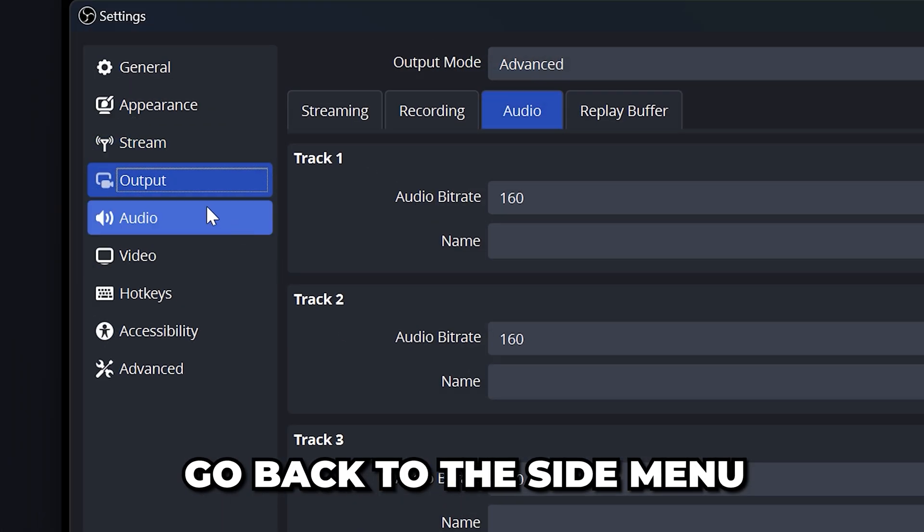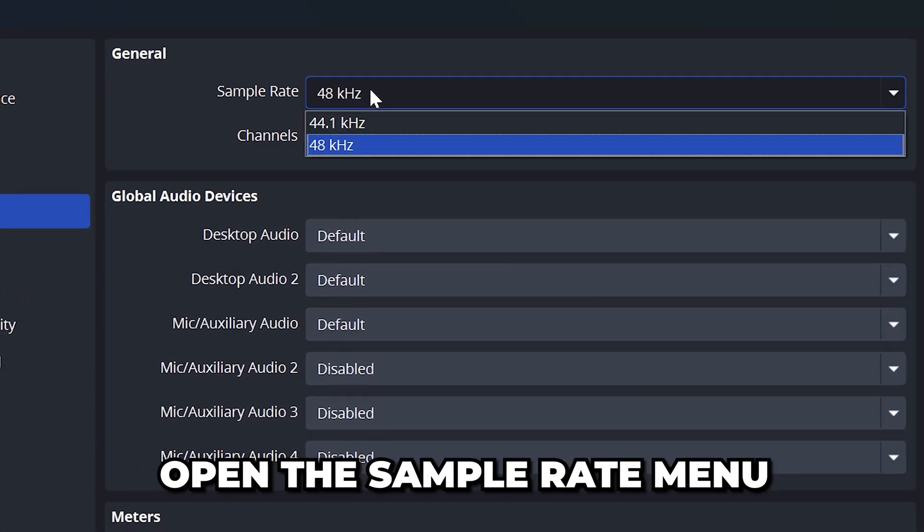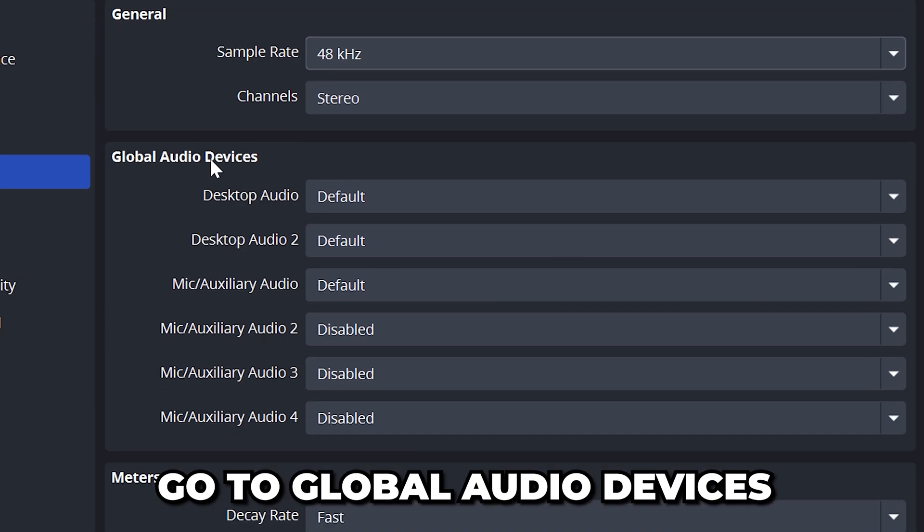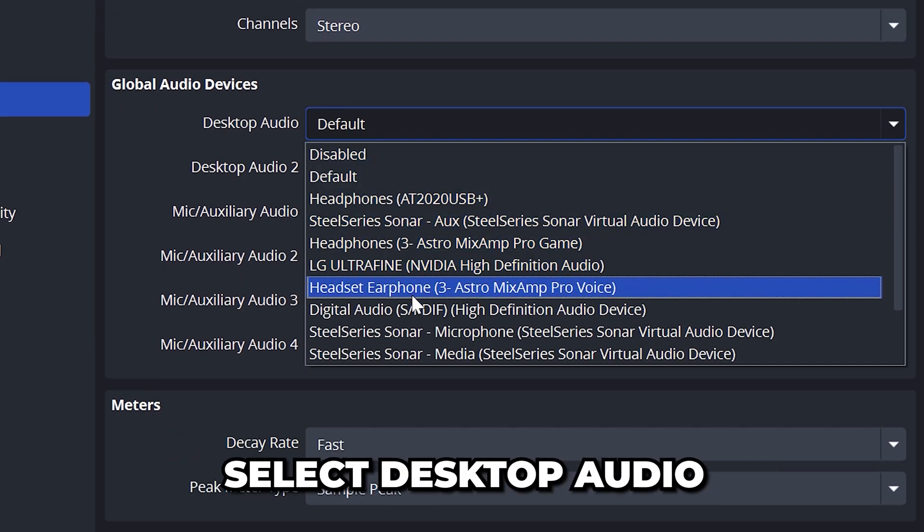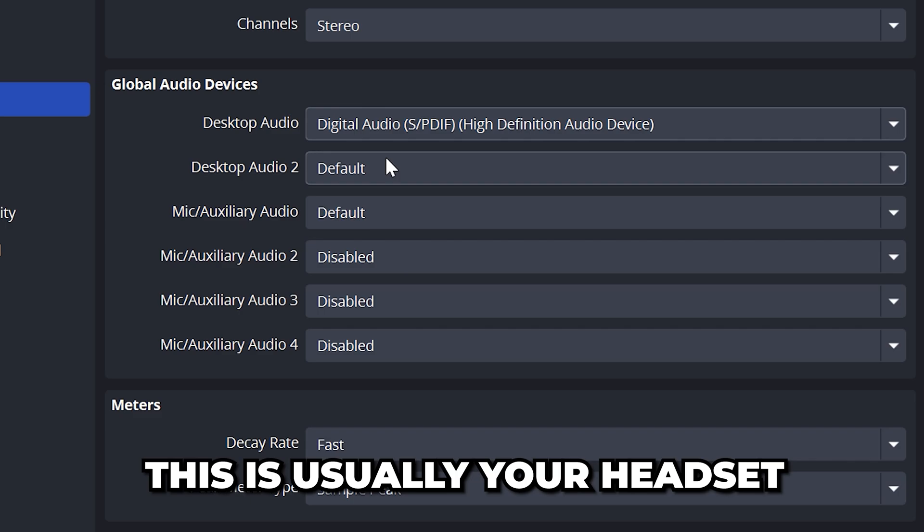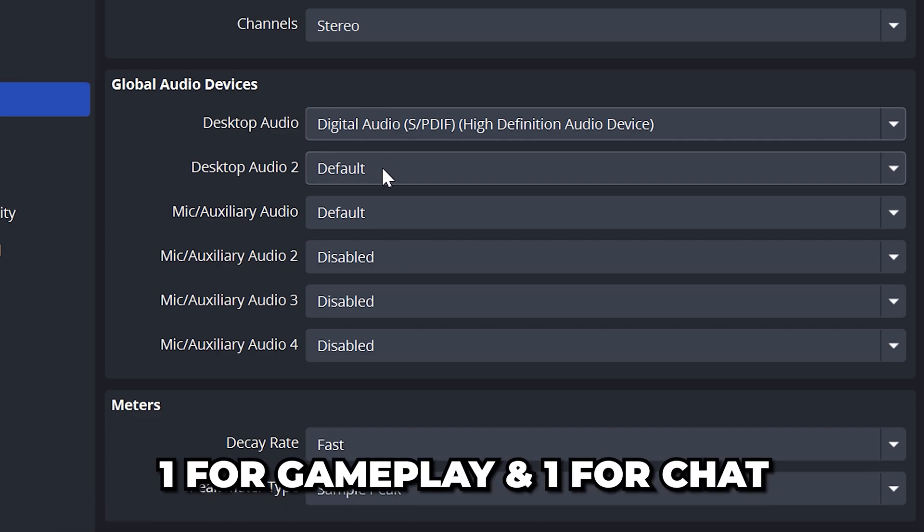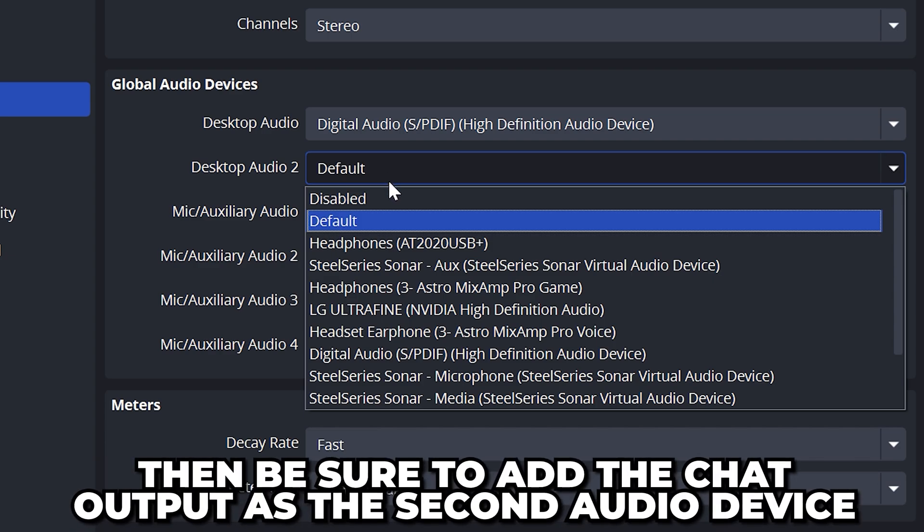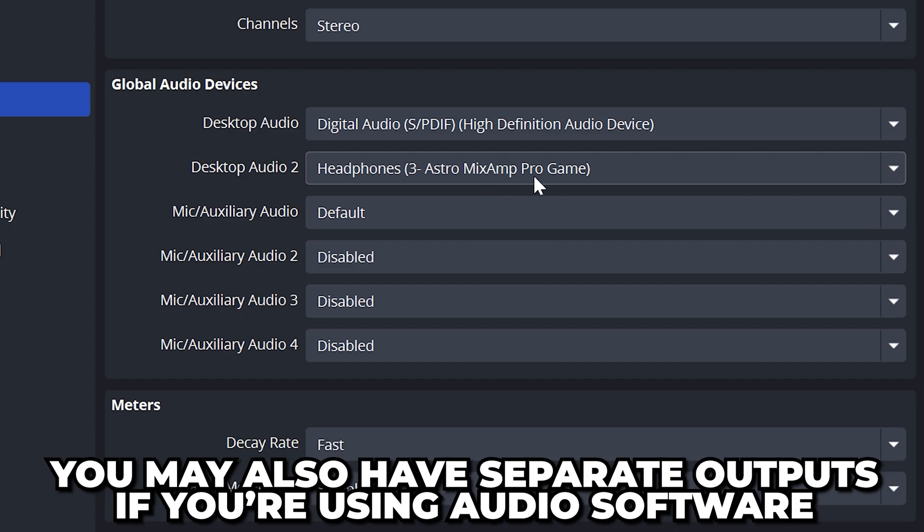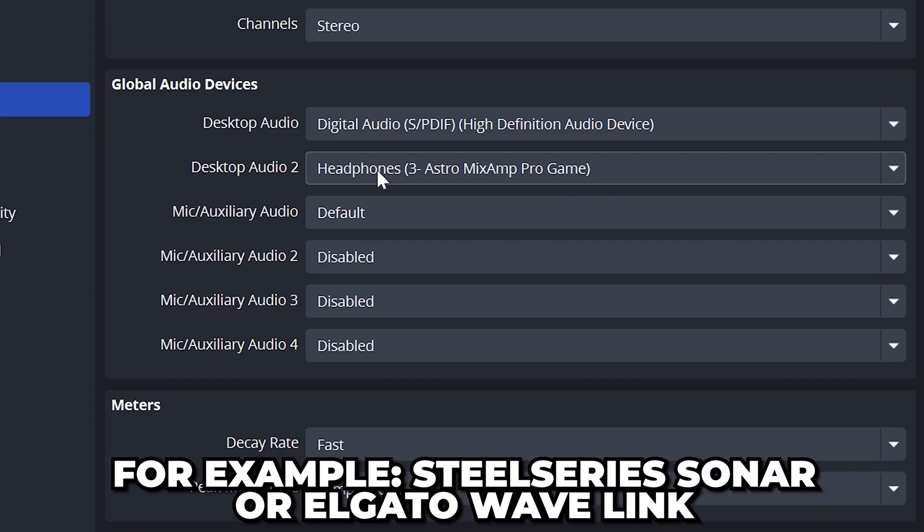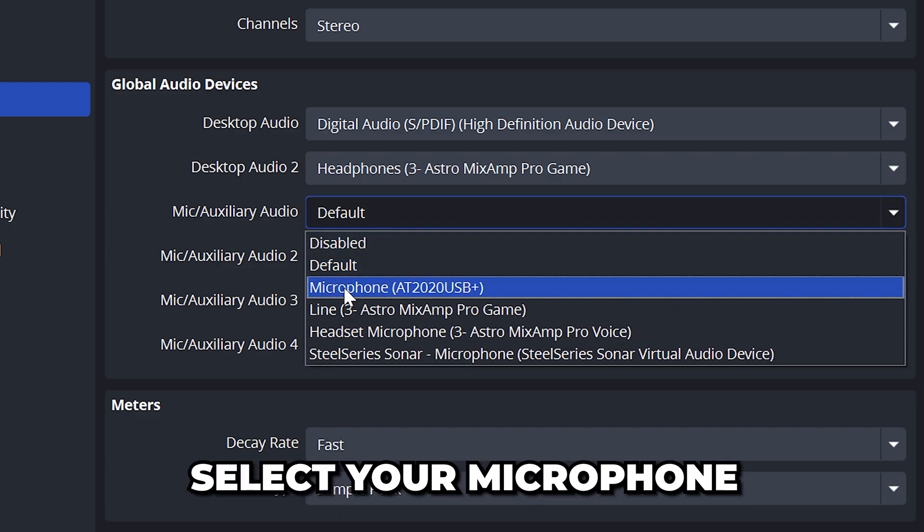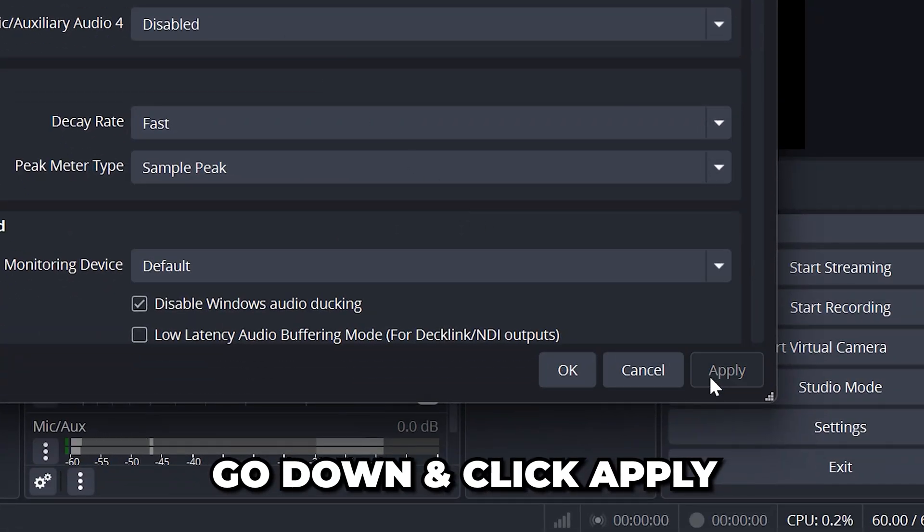Head back to the side menu and select audio. Open the sample rate menu and set it to 48 kilohertz, then make sure channels is set to stereo. Go to the global audio devices panel and select desktop audio. Select the device that you listen to your PC and game audio with. Typically this will be your headset. Some headsets have two audio outputs, one for gameplay and one for chat. If your headset has this then be sure to add it as the desktop audio 2 device. Additionally you may have separate outputs for sound and chat if you're using audio software like SteelSeries Sonar or Elgato Wave Link. Select the first mic auxiliary audio option and add your microphone. Then go down and click the apply button.